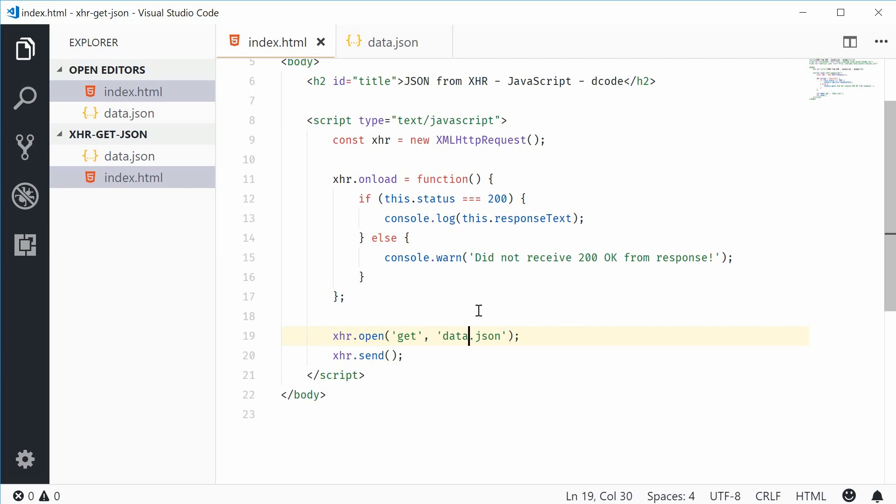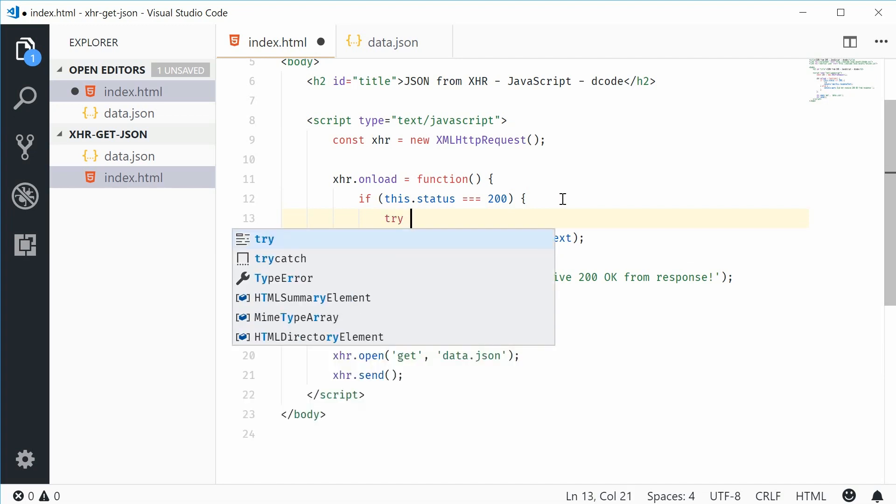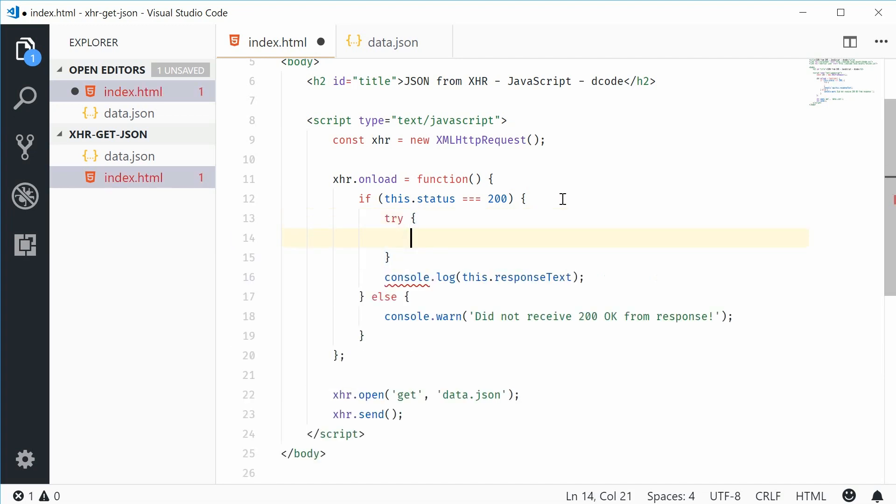We can actually convert this into a native JavaScript object using the JSON.parse method. Now, this method could potentially throw an error. So we can actually wrap this next code inside a try catch block to handle that potential syntax error.